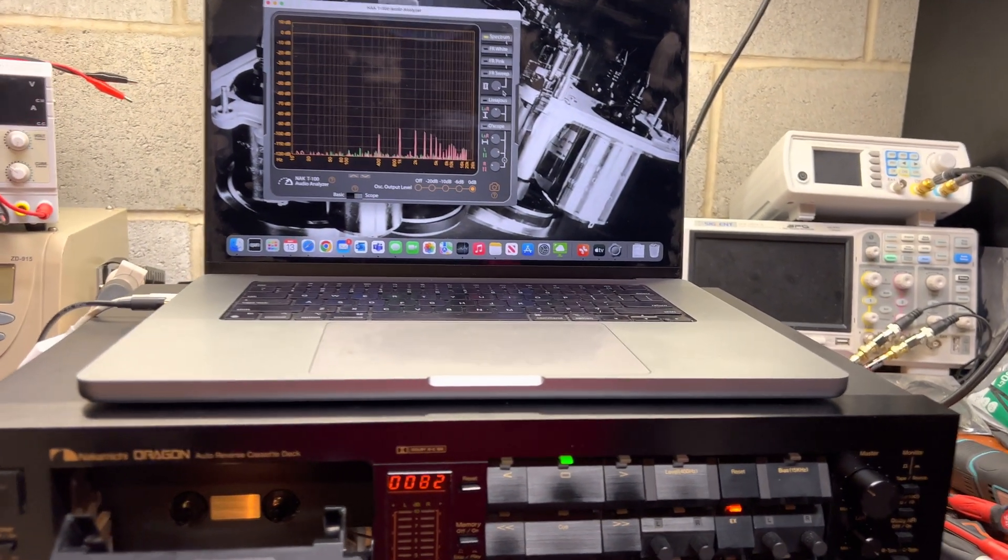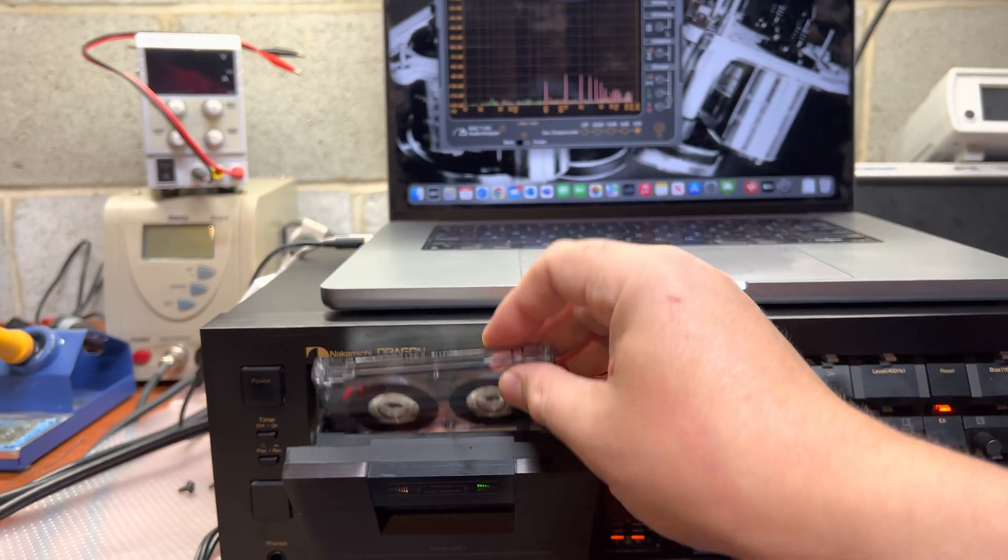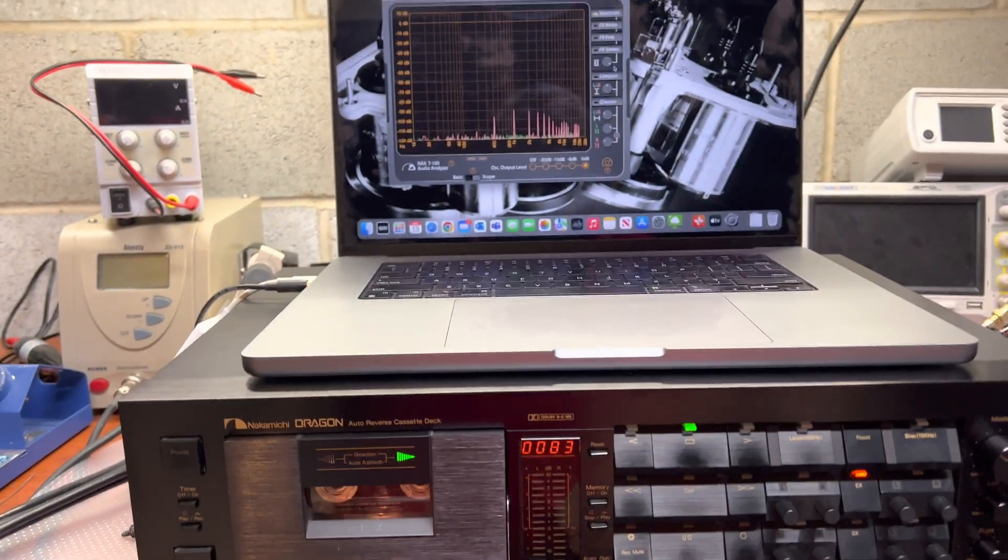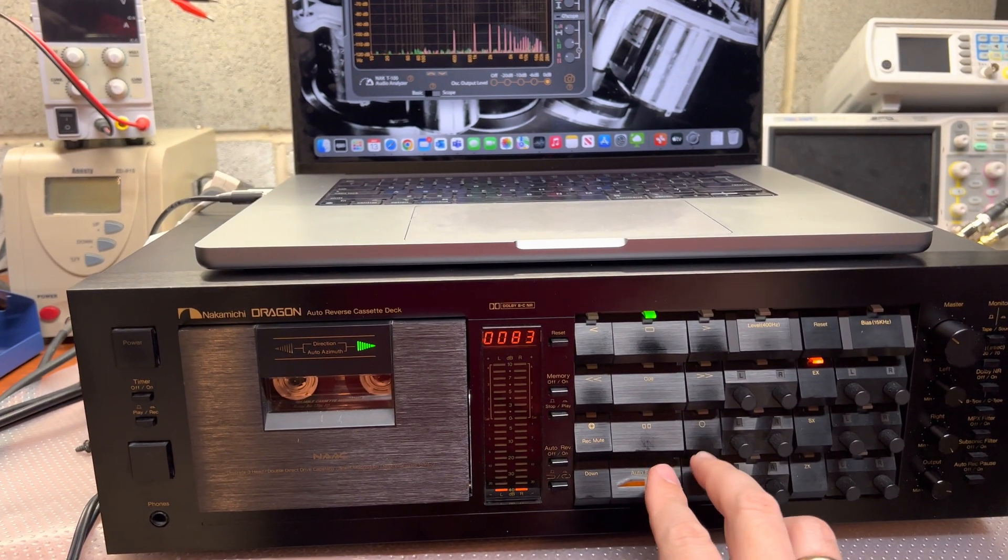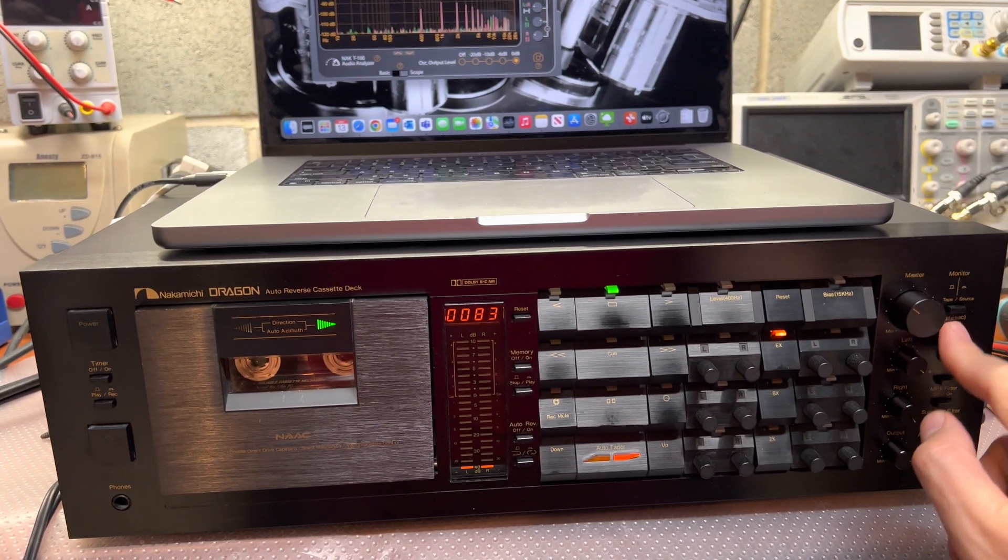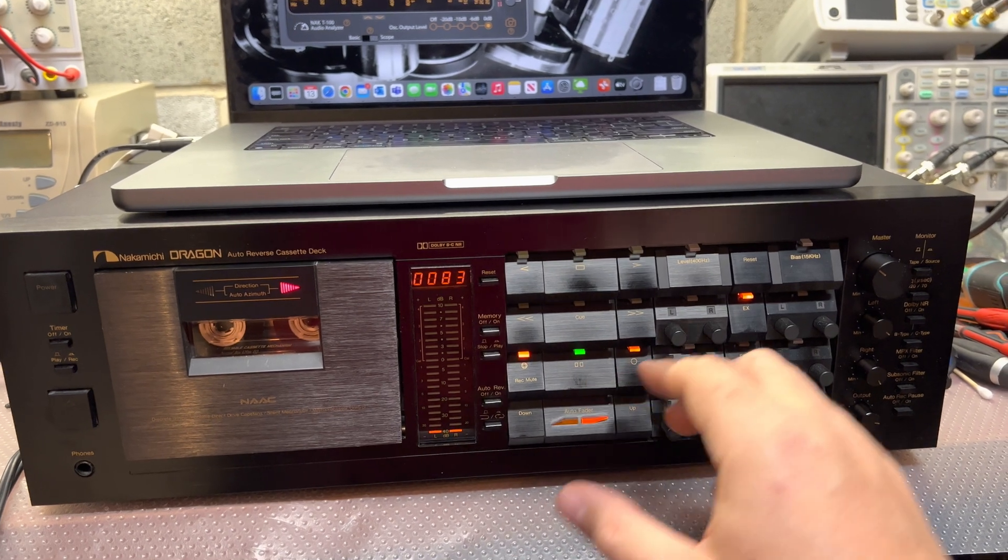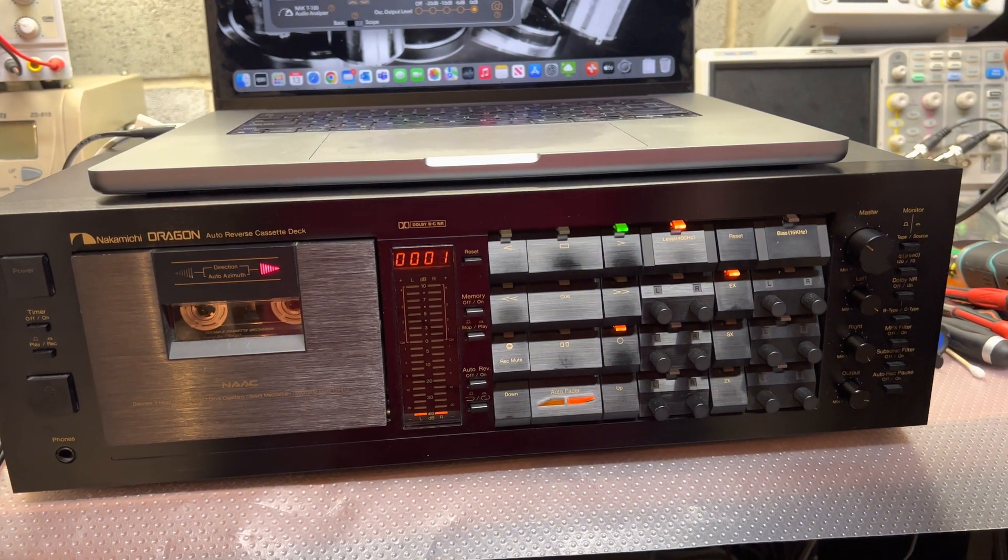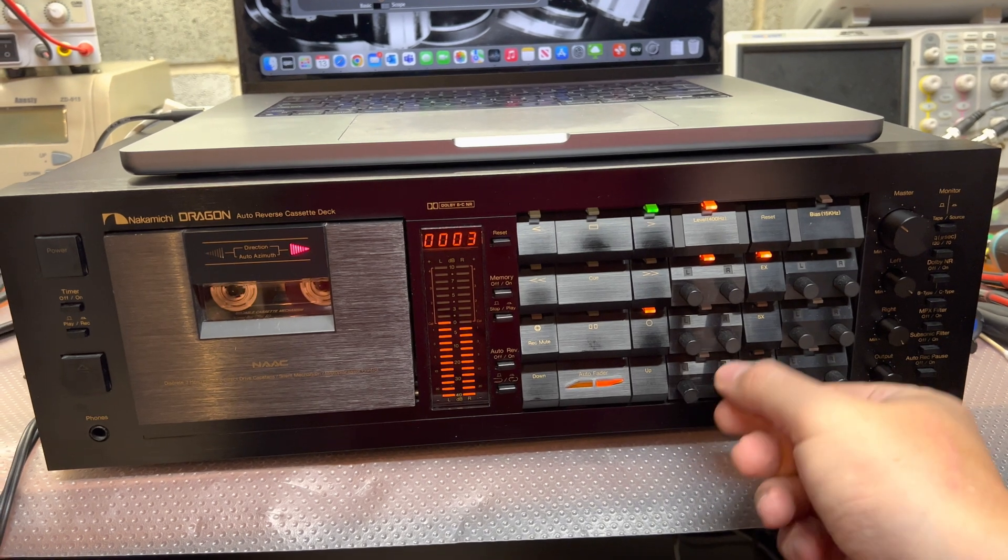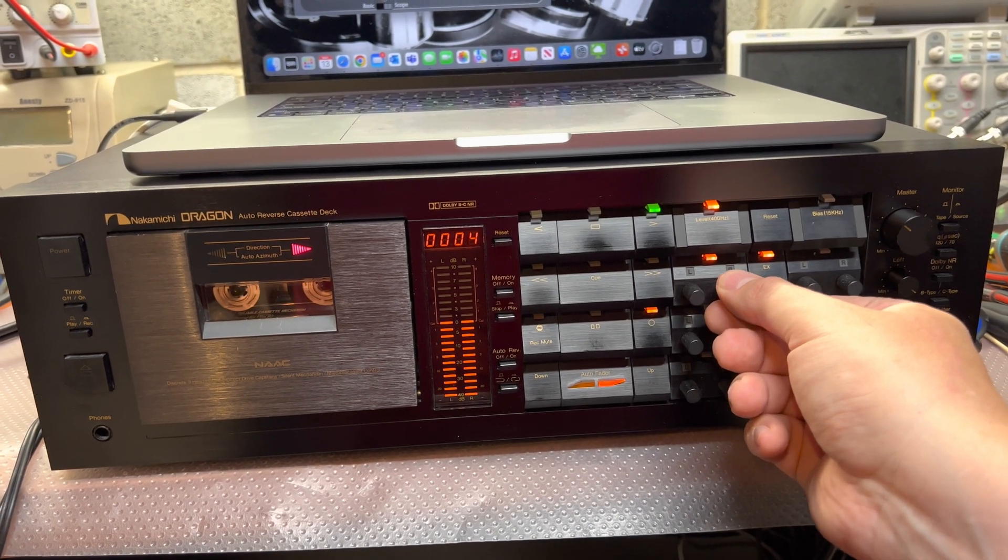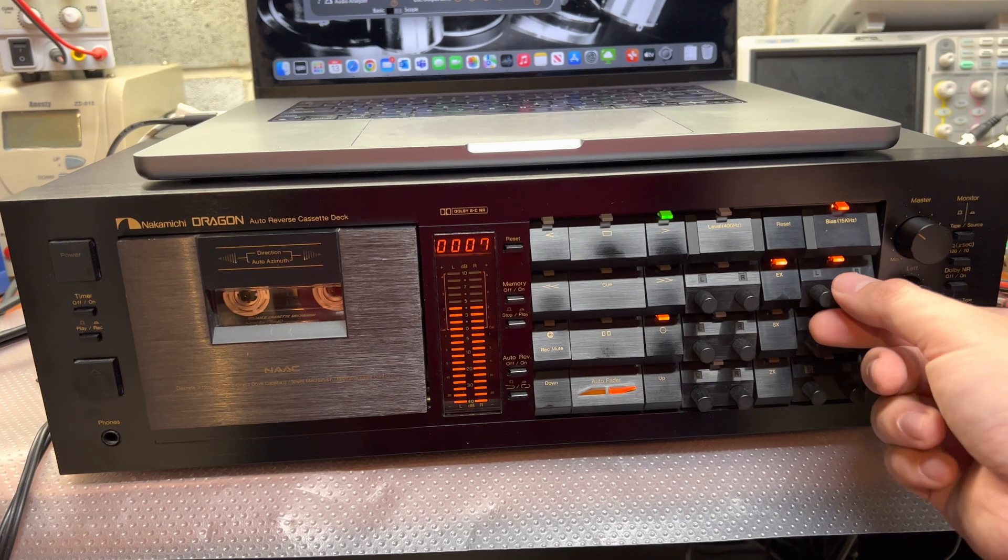Now let's test recording. So I will install Type 1 tape. Okay, TDK SA X120. Let's do calibration. Okay, so a little bit on the right channel and bias.